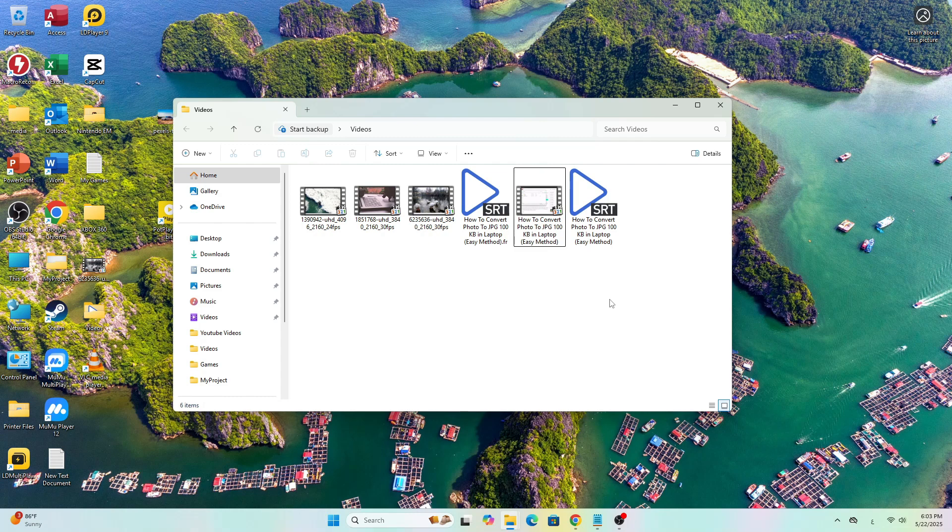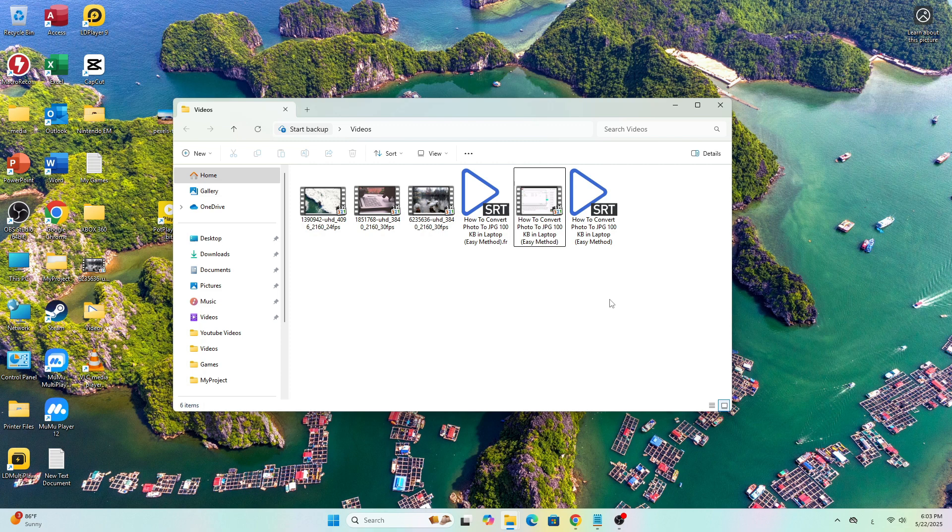Welcome back to the channel. In today's video I'll show you two easy ways to add or load subtitles in KM Player.